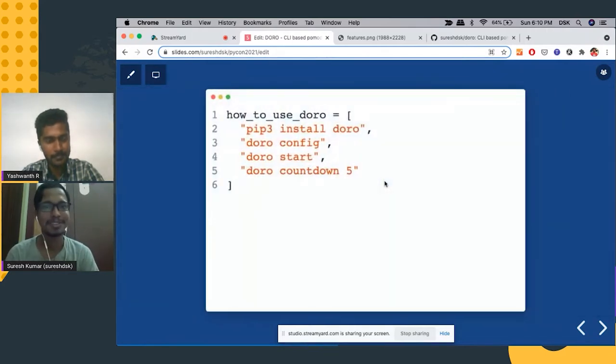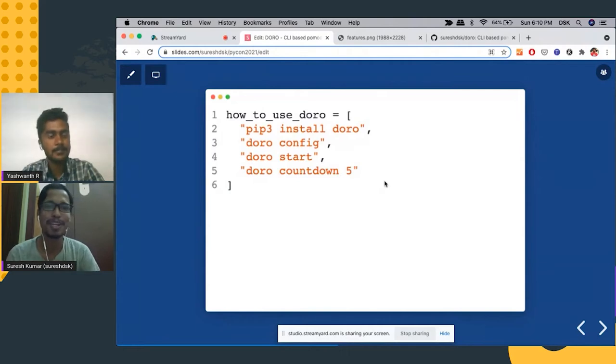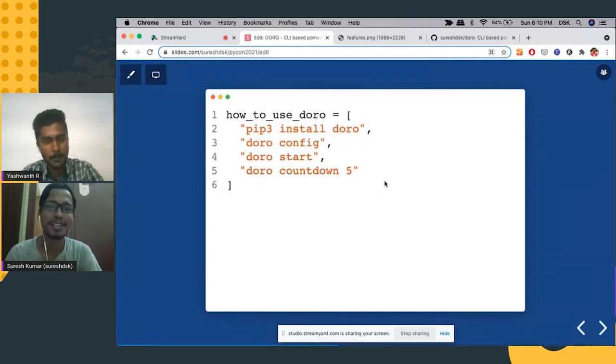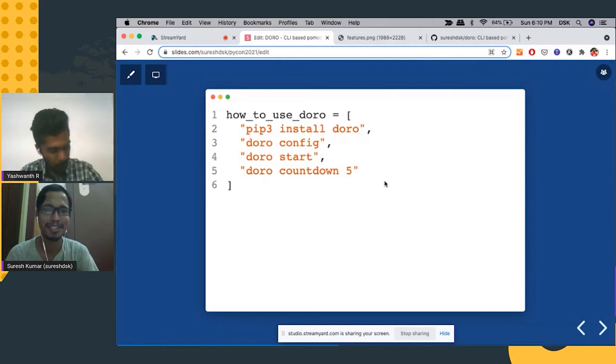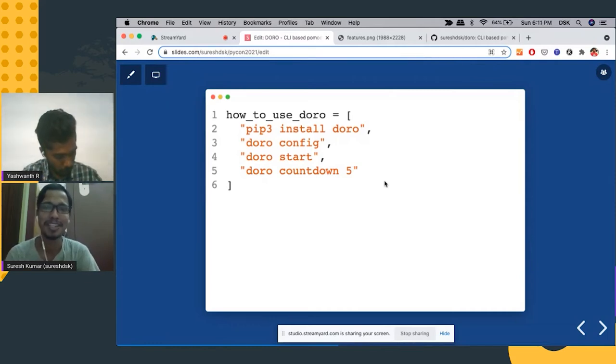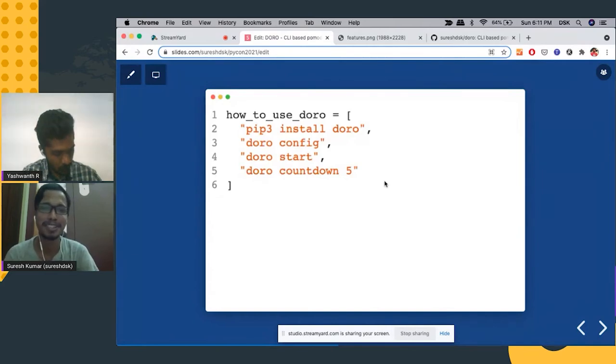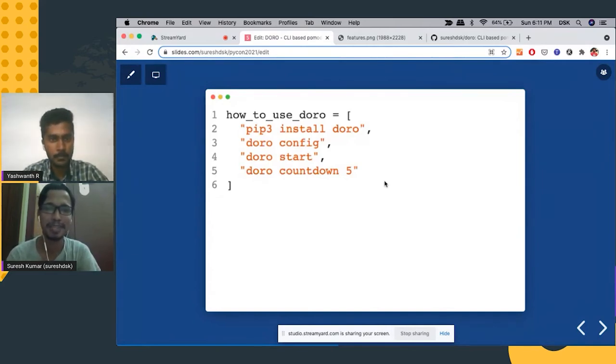So next, this is about the tool. To install, you have to do pip3 install Doro. And then you can configure it via Doro config, where you can set the focus hour, break minutes, and then the color scheme.